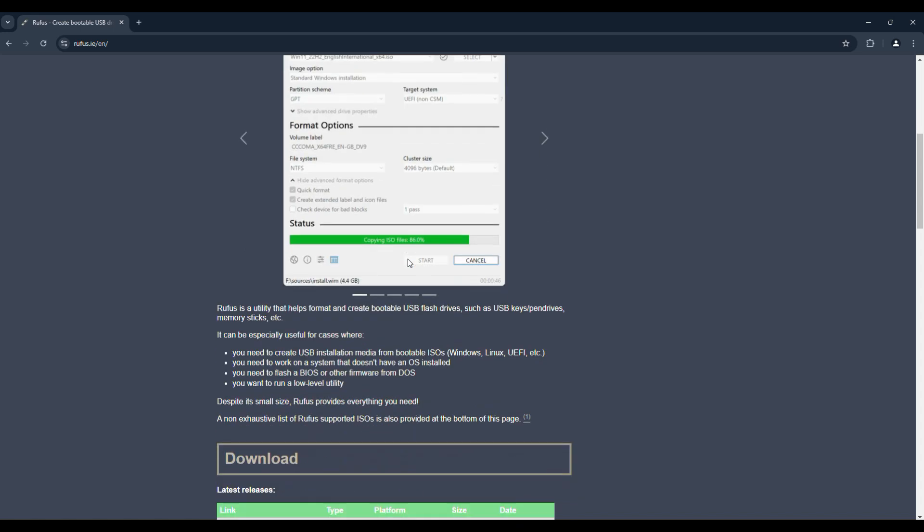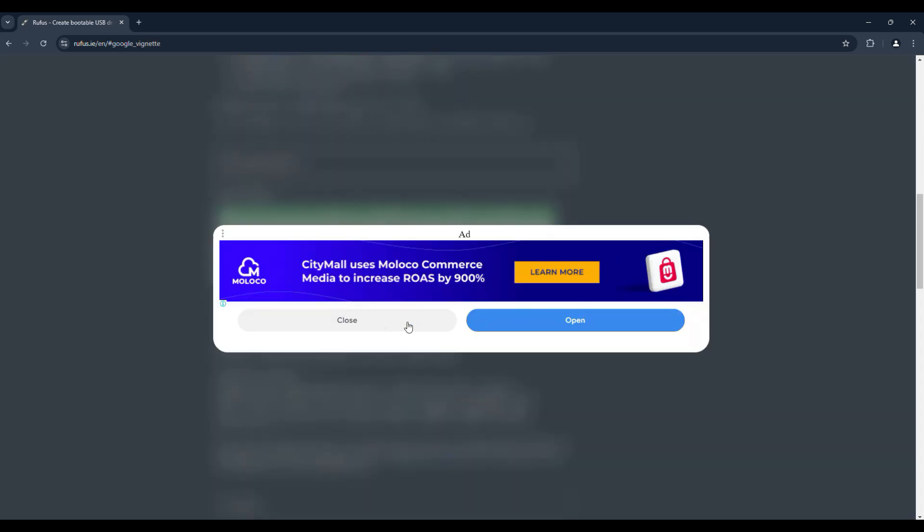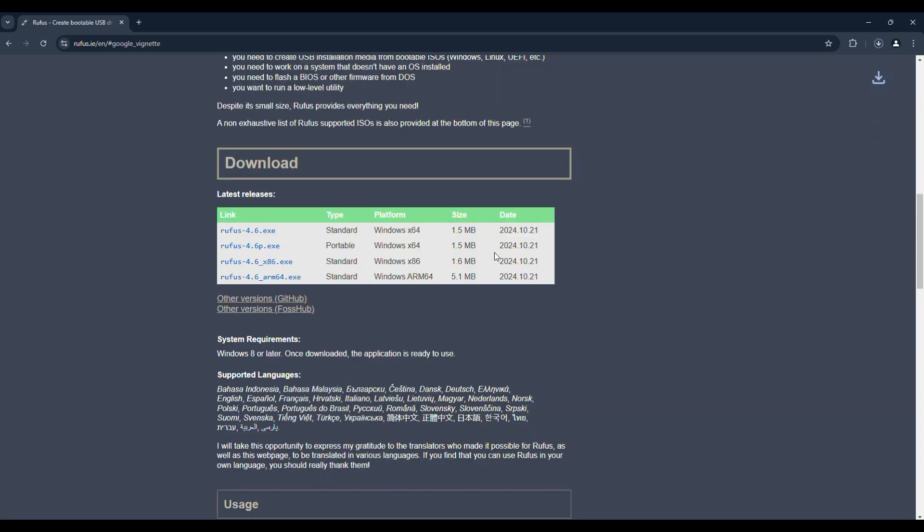Now scroll down a little bit and you will get the download section. Download the portable version of Rufus. This version runs directly and does not require installation. It's very small size so within a fraction of a second the file gets downloaded.